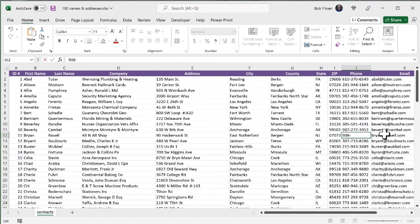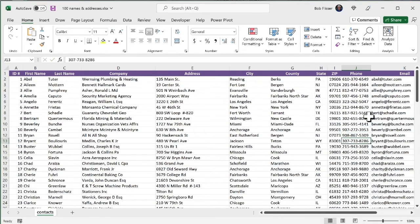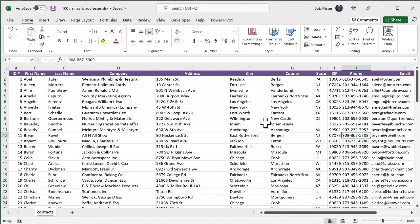I'm going to change that there. And I'm going to make that 8, 6, 7, 5, 3, 0, 9. So that's going to be that new phone. And I'm going to save this. You might need to close it in Excel, but I don't think I'm going to have to do that.